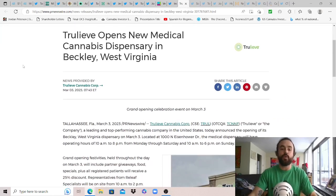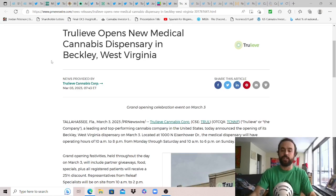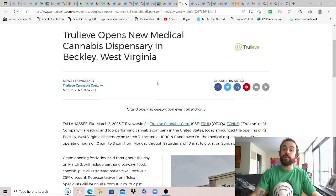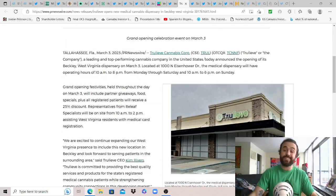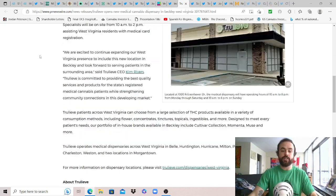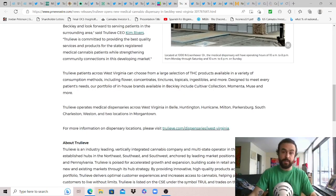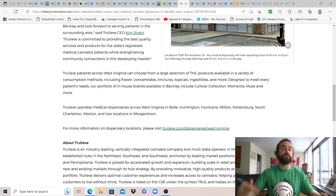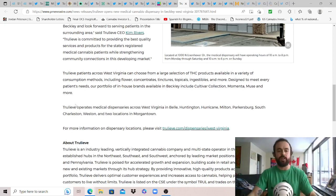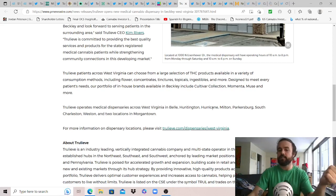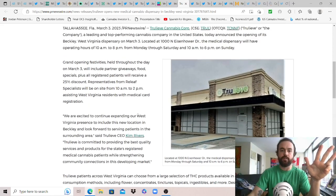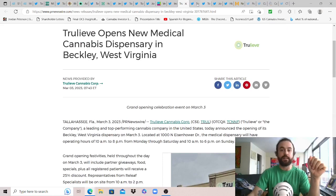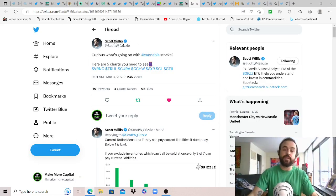Wanted to share from Newswire: Trulieve opens new medical cannabis dispensary in Beckley West Virginia. Trulieve continues to expand in some of these lesser competitive markets while the getting is good. Their grand opening celebration was March 3rd yesterday. Trulieve also operates I believe 10 medical dispensaries in the state in total now with this new opening. From reading this: Trulieve operates medical dispensaries across West Virginia in Bell, Huntington, Hurricane, Milton, Parkersburg, South Charleston, Weston, two in Morgantown, and then this one in Beckley as well.